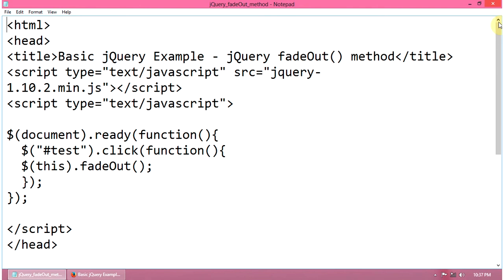Hi, this is an example for the jQuery fadeOut method. Here we include the jQuery 1.10.2.min.js file, then the code.